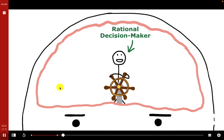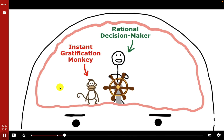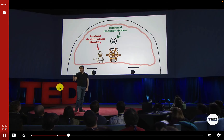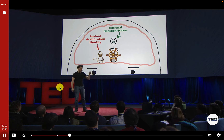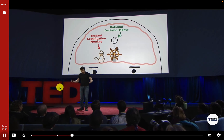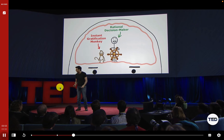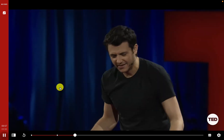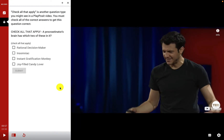The video continues showing the procrastinator's brain. There is a difference — both brains have a rational decision maker, but the procrastinator's brain also has an instant gratification monkey. The next interaction type is check all that apply, another question type you might see in a PlayPosit video.